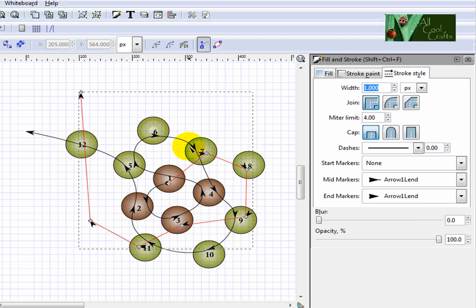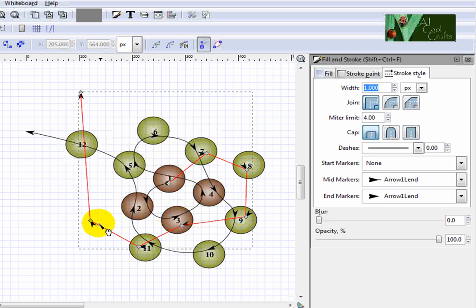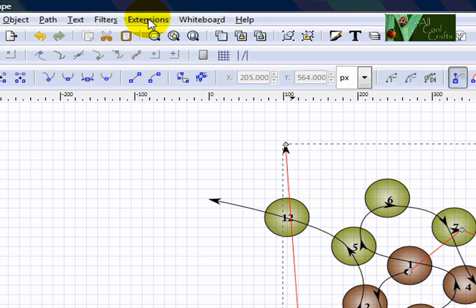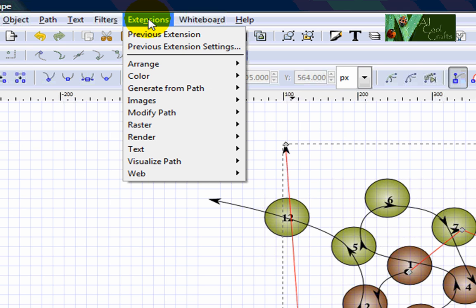Now how we make this arrow red? Go to this top here, Extension, click.